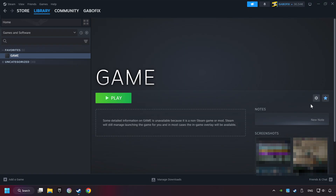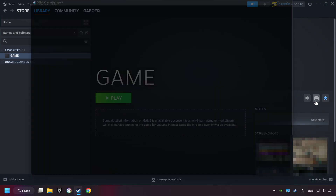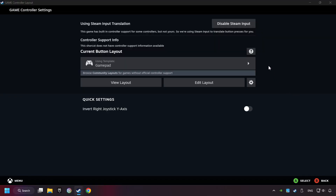Now I unplugged my controller and the icon almost immediately disappeared. So you can only see this icon if the controller is properly connected. Click on the controller icon. Enable Steam input if it's not already enabled.